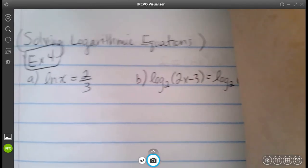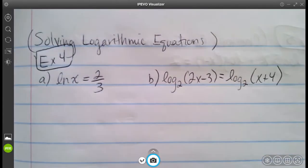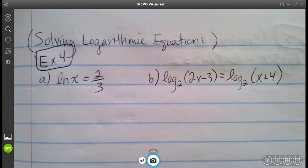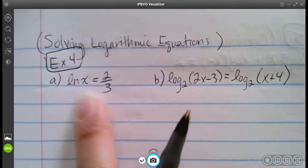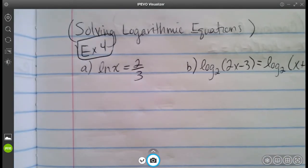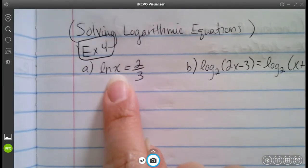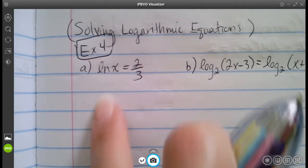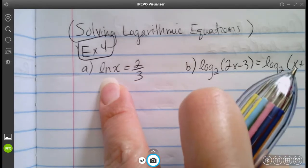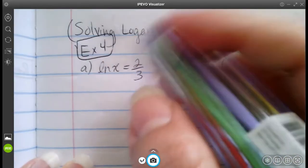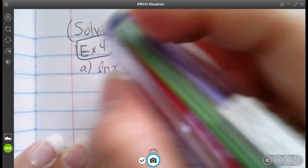Now we're solving logarithmic equations — more solving but different types. We'll see more LNs and logs in these ones. The ones before were mostly with bases where we used the log to get rid of the base. Now we're going backwards. For letter A, we have LN of x equals two thirds. To get x by itself, we need to get rid of the LN.